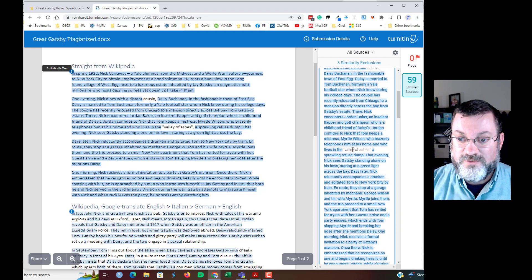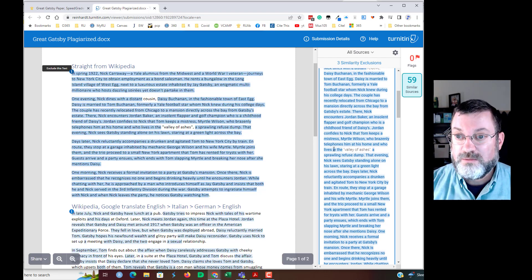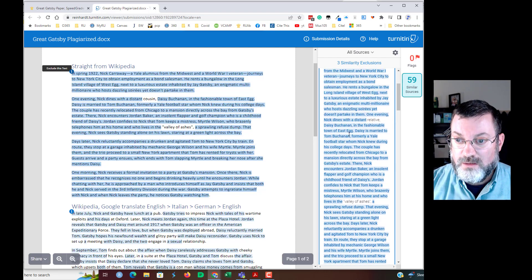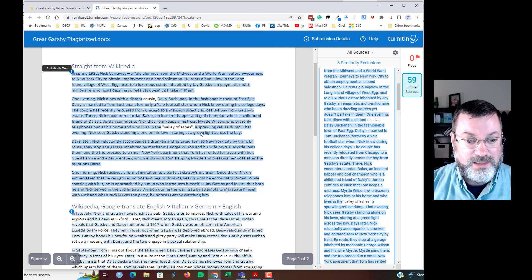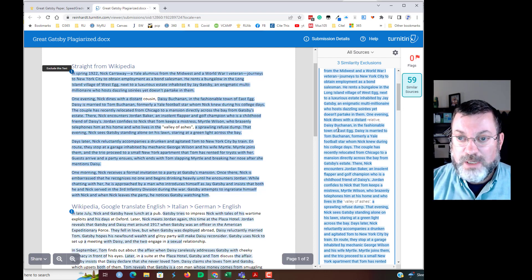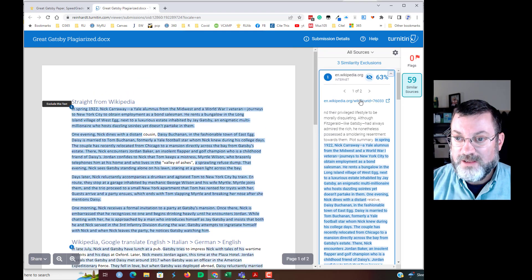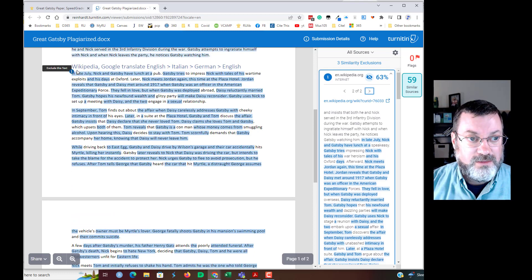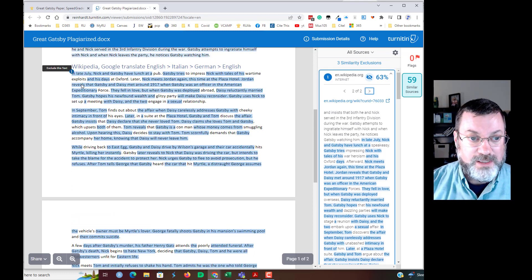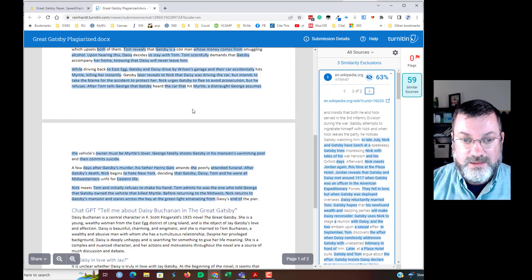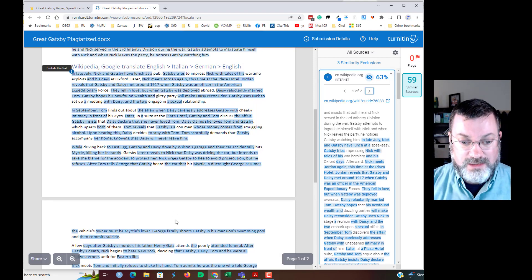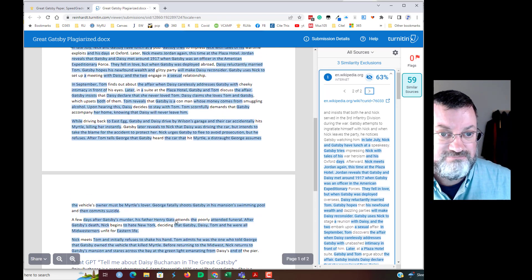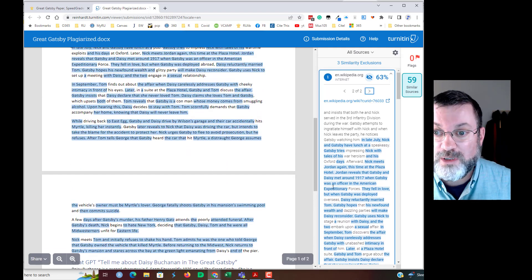Now, it excluded Valley of Ashes because it's in quotes. It dines with a distant. I don't know how that changed from cousin to relative. Maybe that's been a recent edit in Wikipedia. But again, straight from Wikipedia, it caught it. If I look at the second citation that uses Wikipedia or similarity linked to Wikipedia, again, that Google Translate section shows most of it came from Wikipedia.